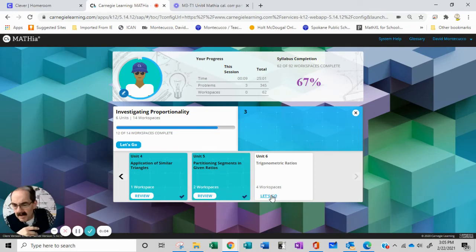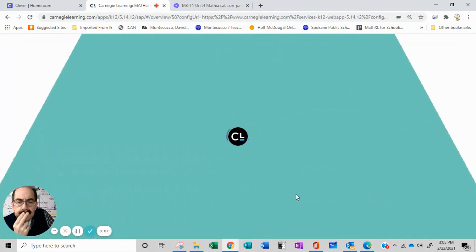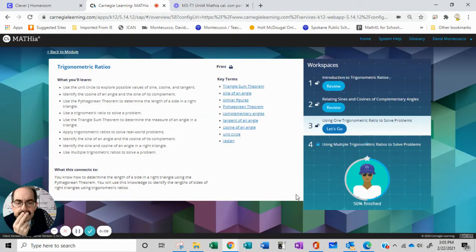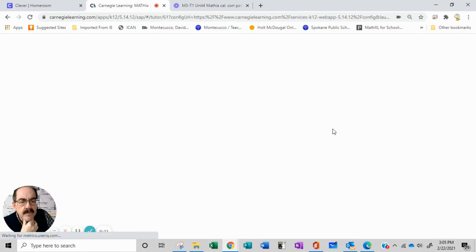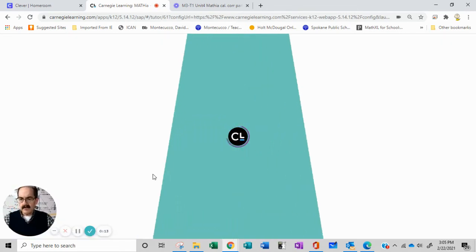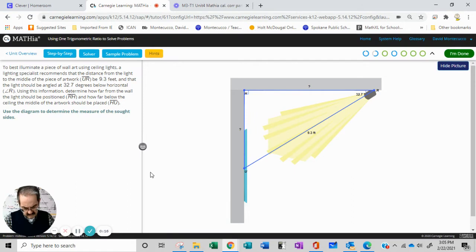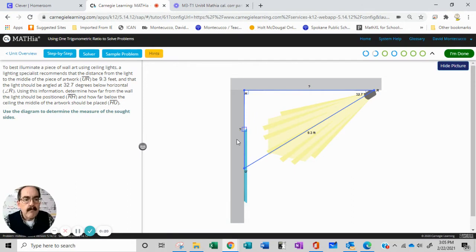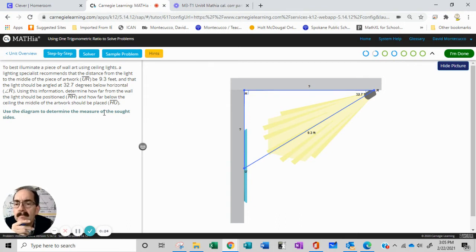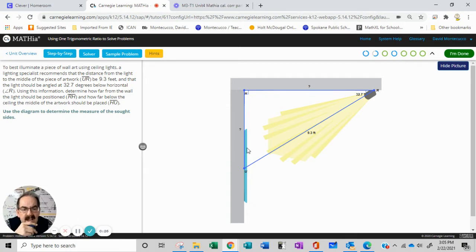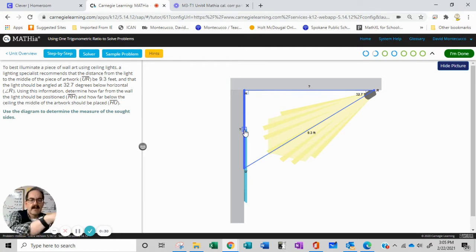Okay, so now we're going to go back to trig. We got the first couple done using trig to solve. Use a diagram to determine the measure of the side.